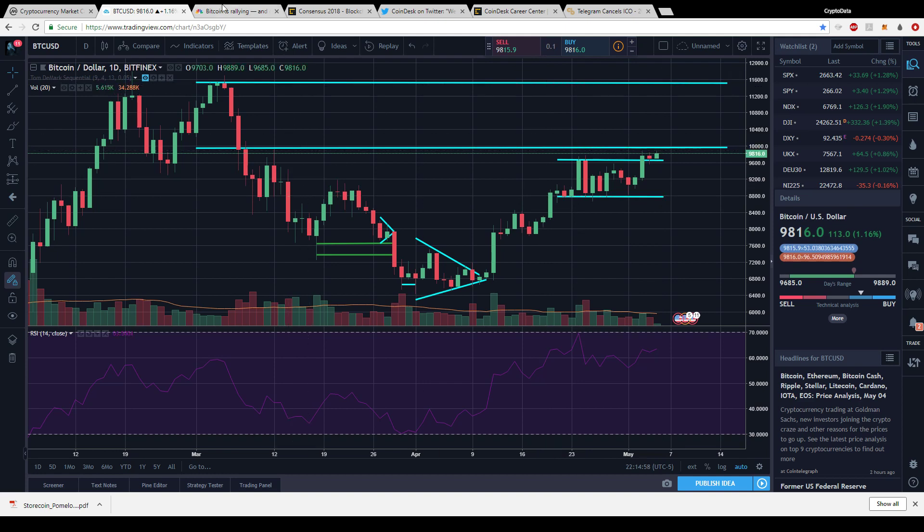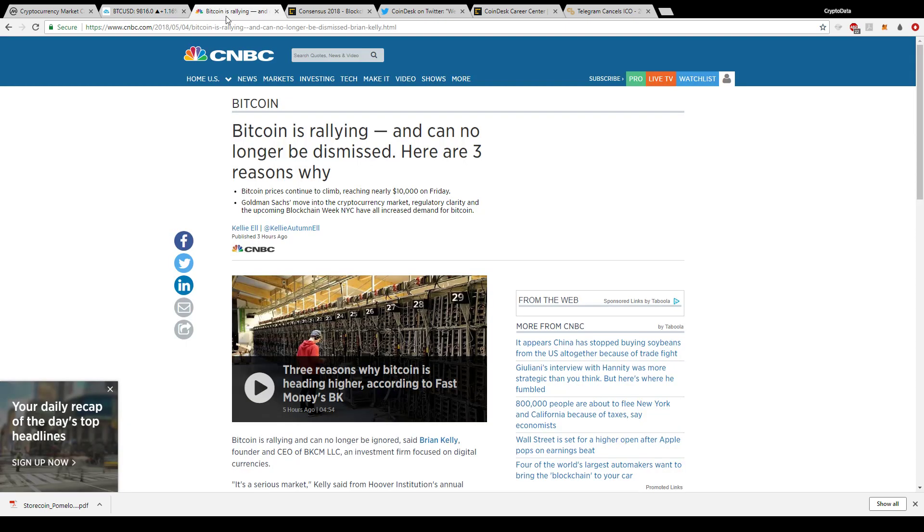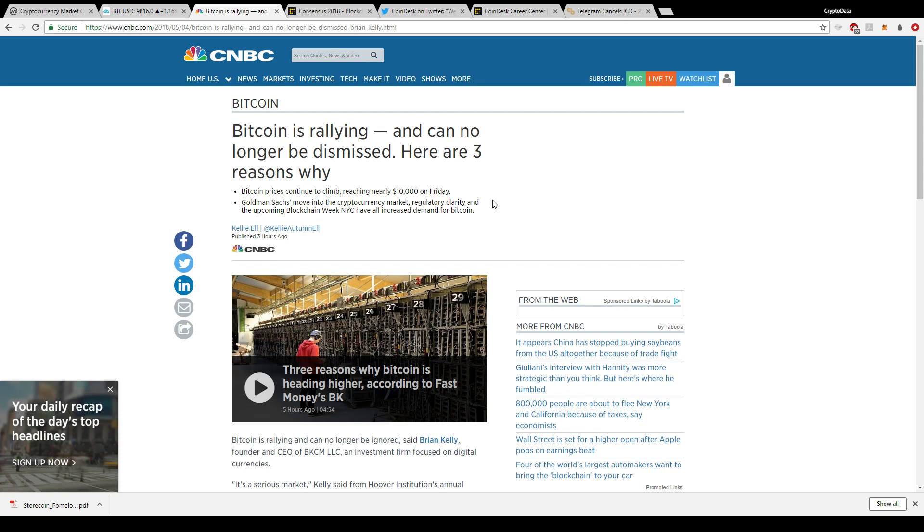There's an article by CNBC that mentioned Bitcoin is rallying and can no longer be dismissed. Here are three reasons why: it's good to see when the media is bullish on cryptocurrencies. Bitcoin prices continue to climb reaching nearly ten thousand dollars on Friday. Goldman Sachs moved into the cryptocurrency market, regulatory clarity, and the upcoming blockchain week NYC have all increased demand for Bitcoin.